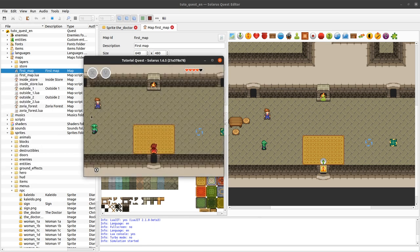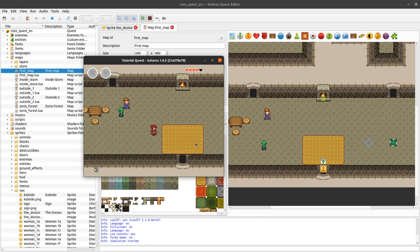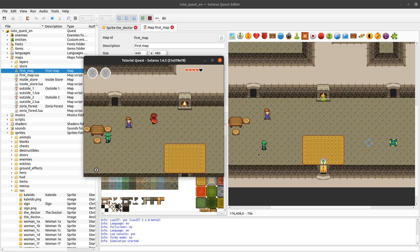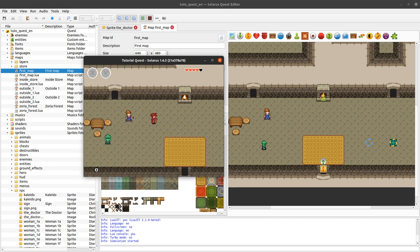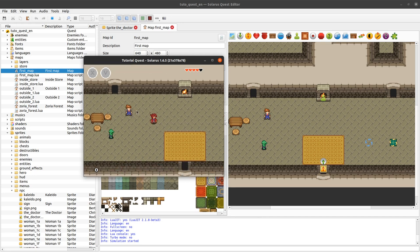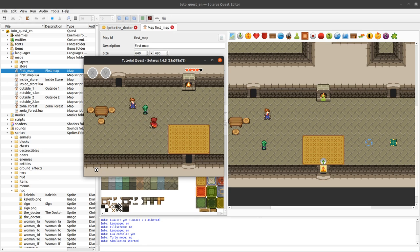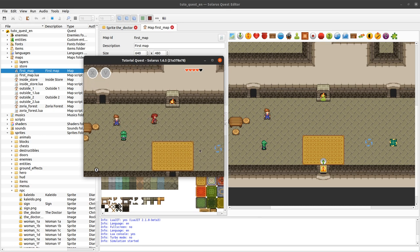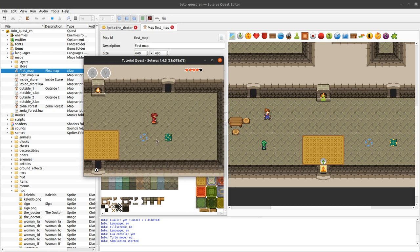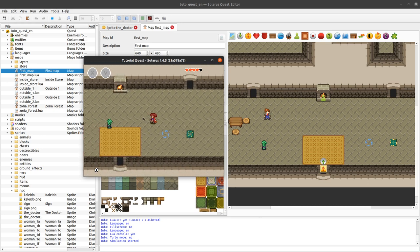For example, the hero is a sprite — and actually he's even multiple sprites because he's complicated. He has a sword and stuff. The doctor here is a non-playing character represented by a sprite. Same for this enemy and for the teletransporter and the destination here.